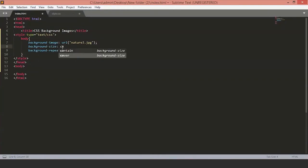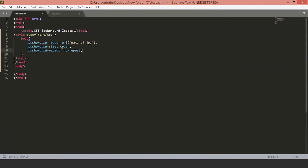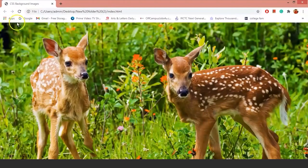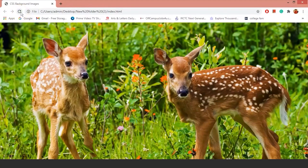Let's keep the background size to cover and set the background repeat to no repeat. Let's save the file and look at it on our page. Now, as you can see, the image is fully fit to the web page.